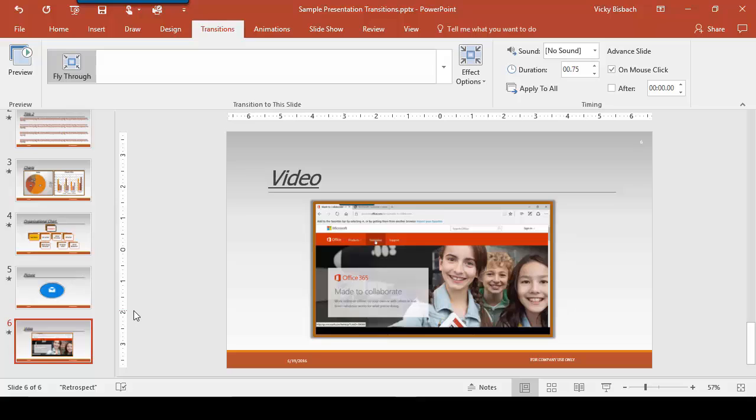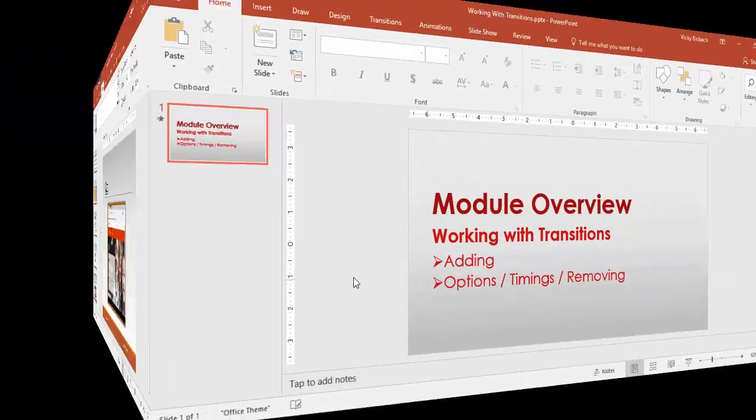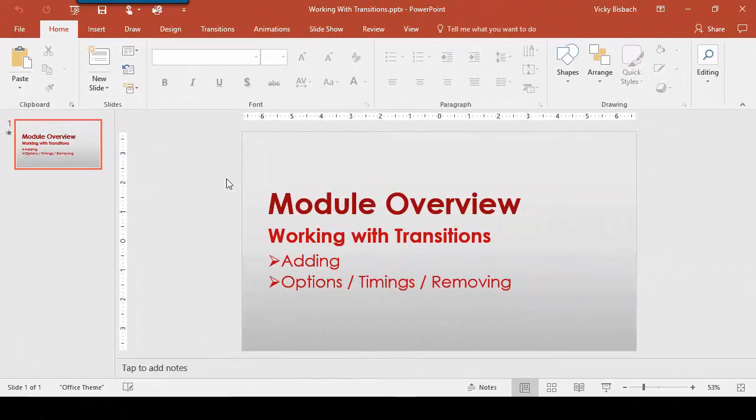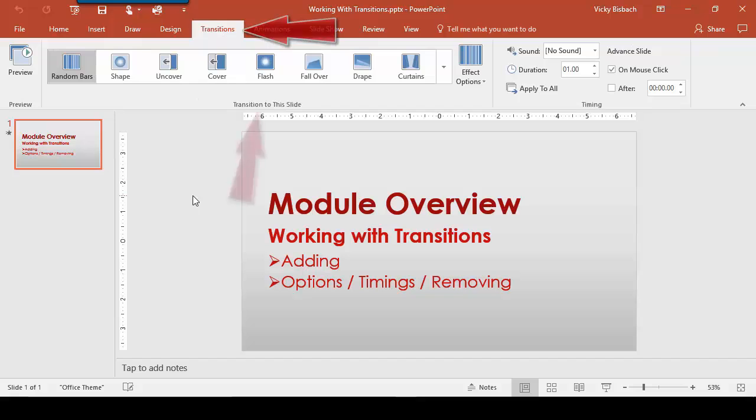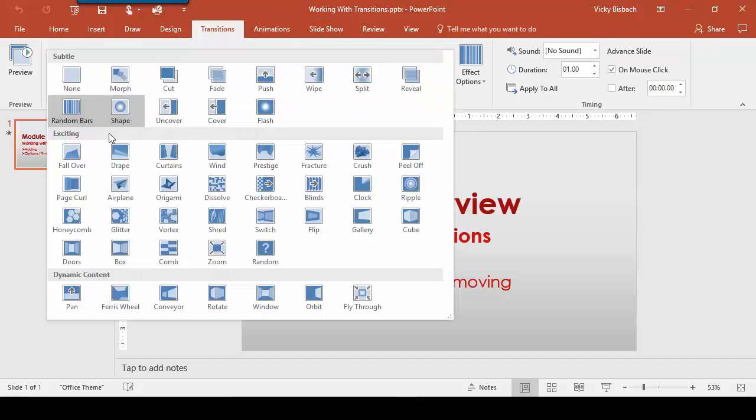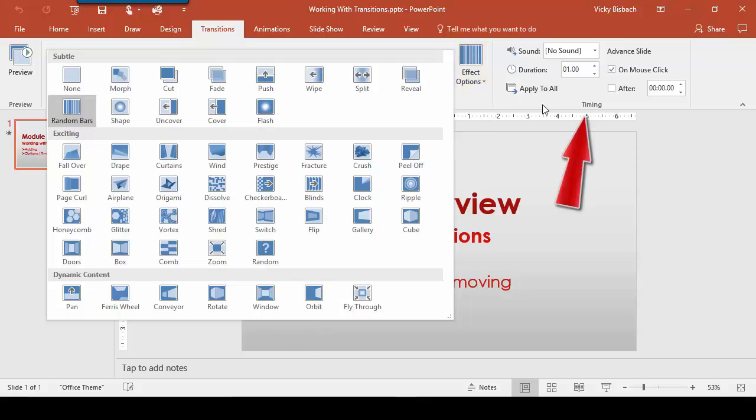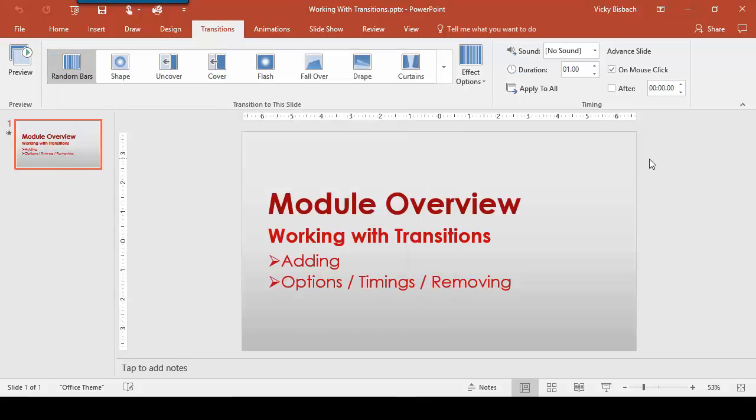So let's go ahead and save our presentation. Remember when you're adding transitions you want to go to the transition tab, go to the transition to the slide group, choose the type of transition you want to add. You can then change the effect for it and come over and choose your timing. Do you want it to have a sound? Do you want to change the duration of it? Do you want it to advance on a mouse click or after a certain amount of time? All of that is available on the transition tab. Once you have them set you can come over and run a preview of your transitions.